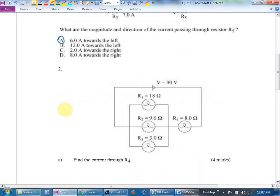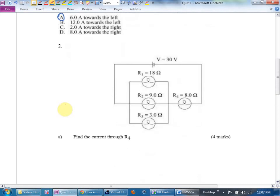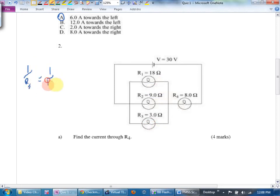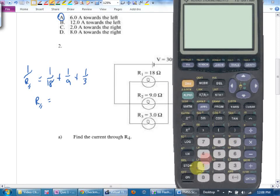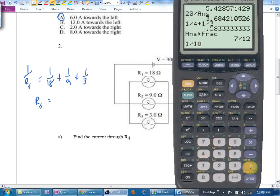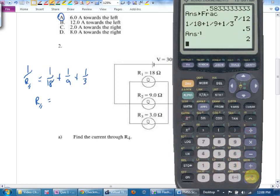Number two: find the current through R4. I'd love to use the total current — no. I'd love to use a resistor where they've told me two things — no. By the way, this is the circuit symbol for a light bulb. I'm going to have to rewrite this as one resistor. Three resistors in parallel: one over R_parallel equals one over 18 plus one over 9 plus one over 3. Taking the reciprocal gives two ohms.